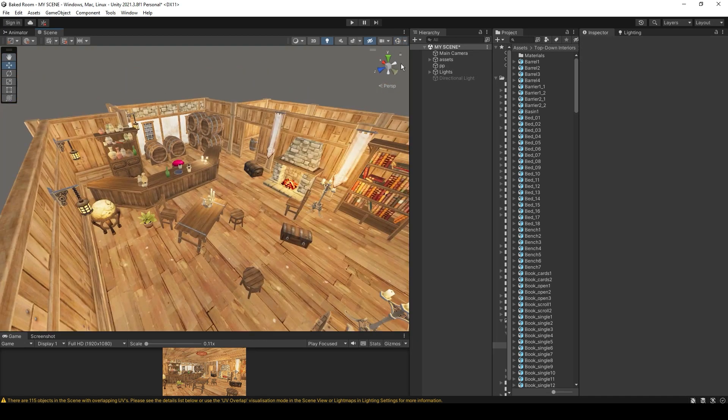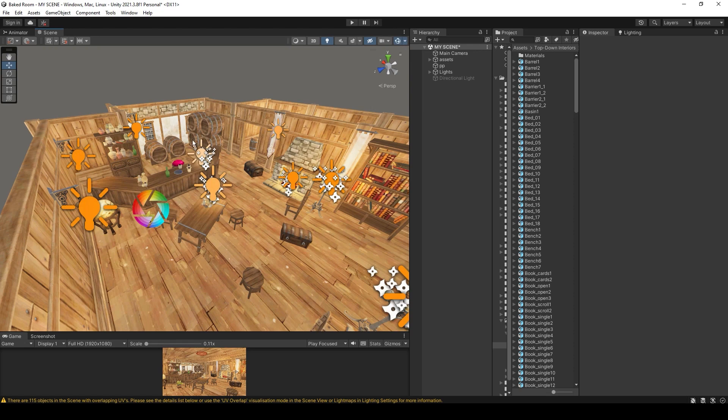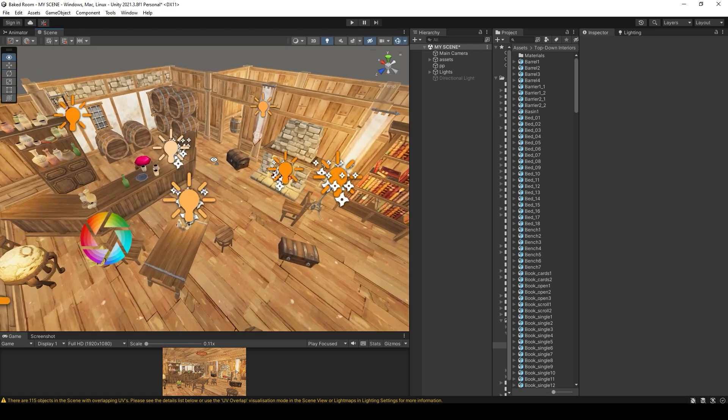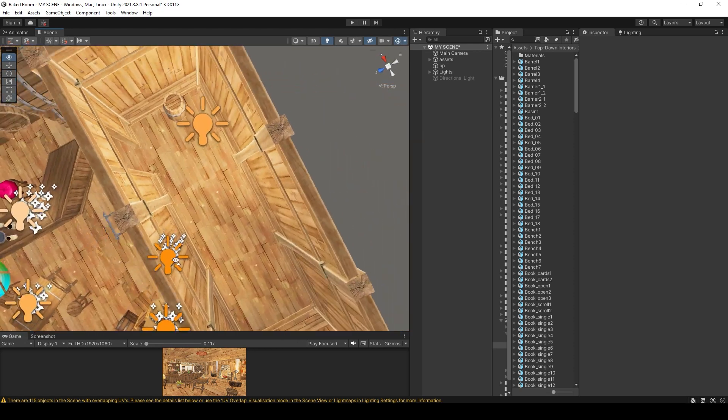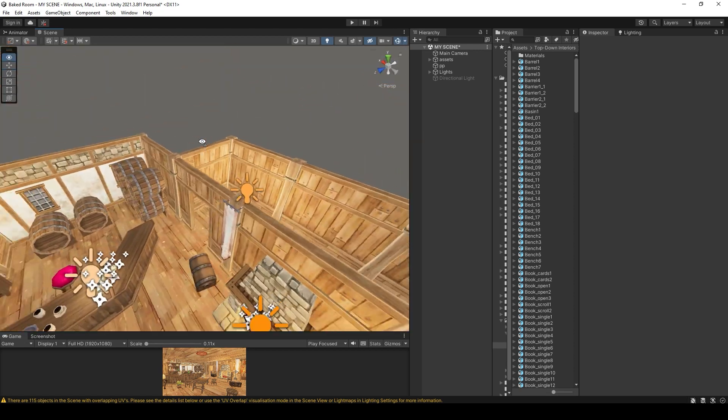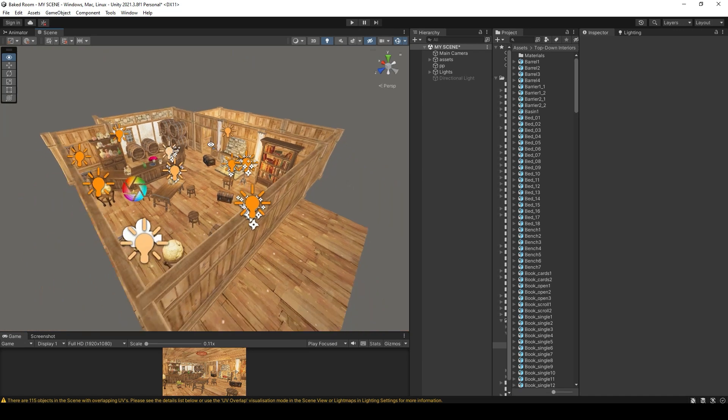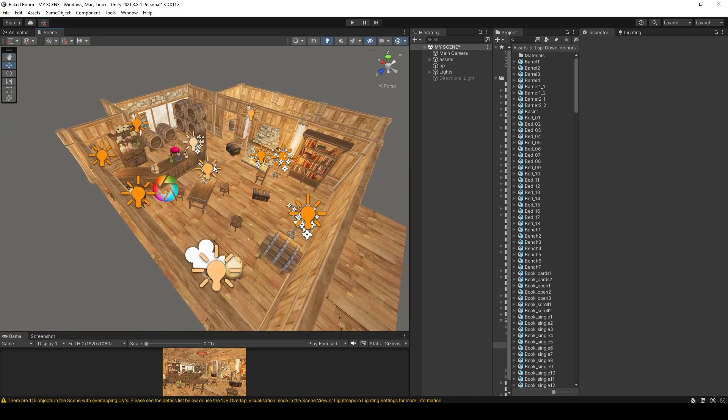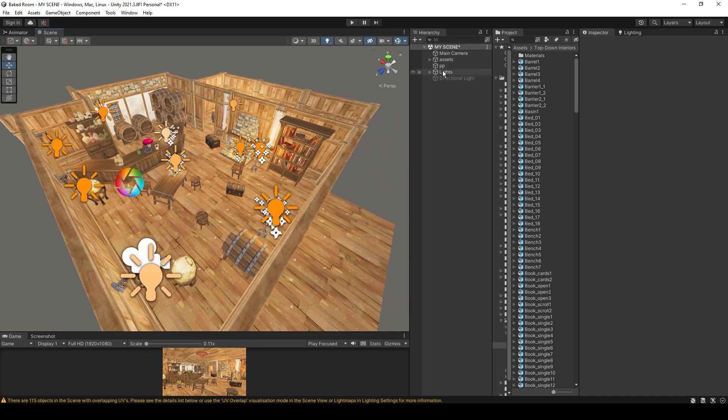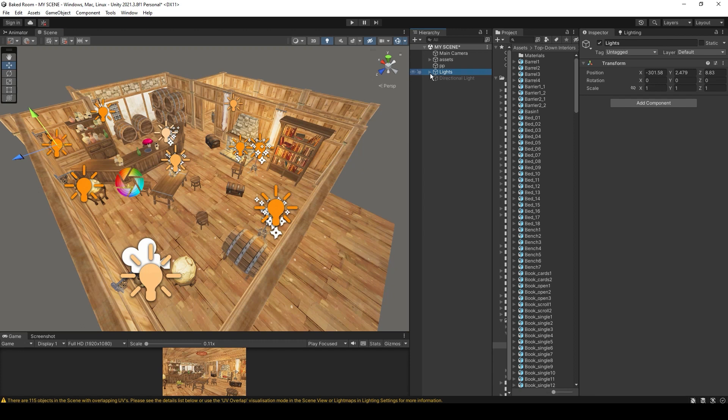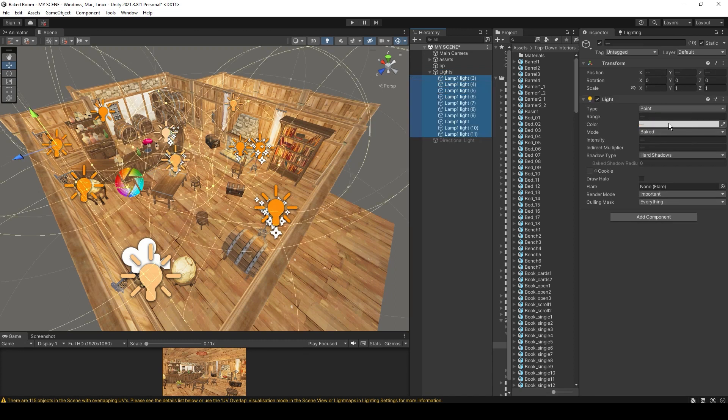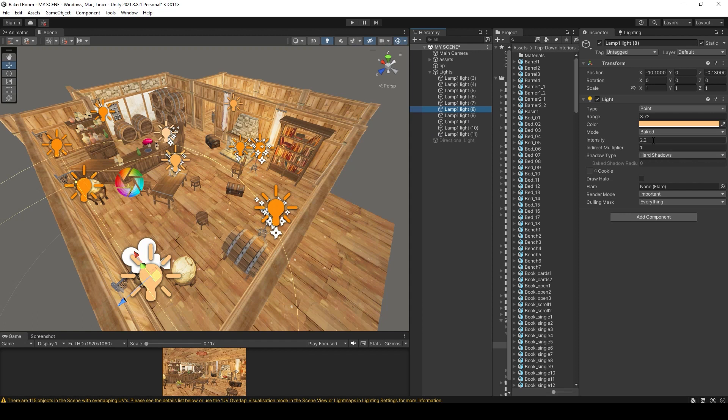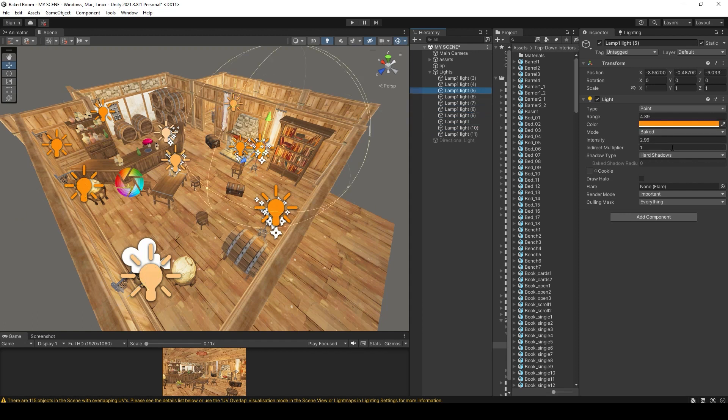Here you see I have a few lights in my scene. Let's make sure that these lights are set to baked. Also you can set the light intensity, color, and range of each light individually.